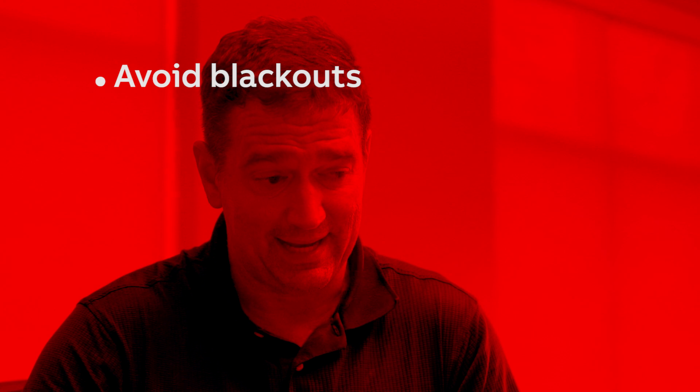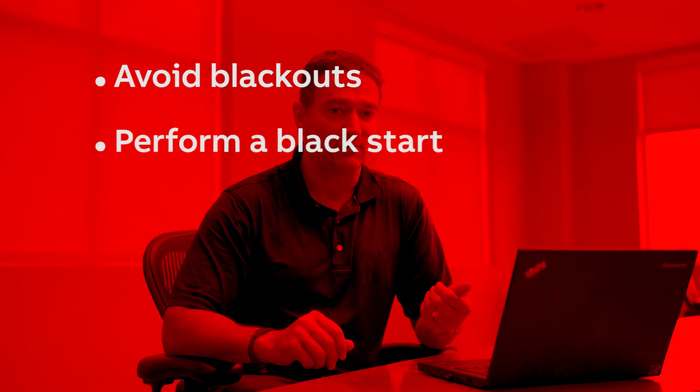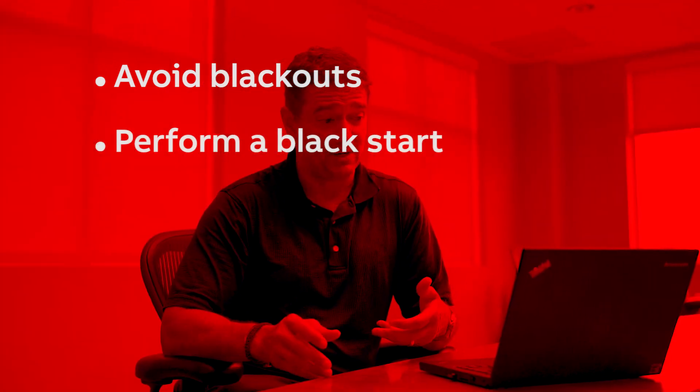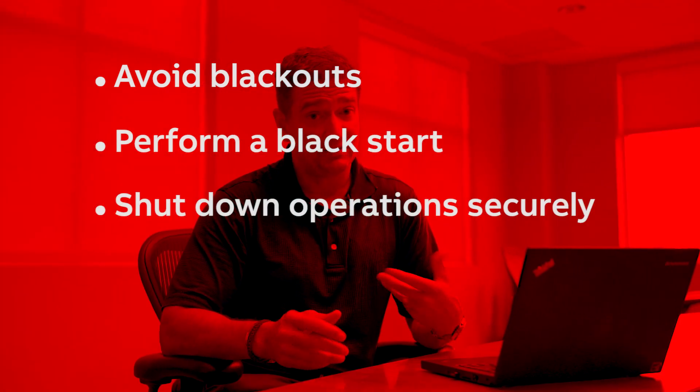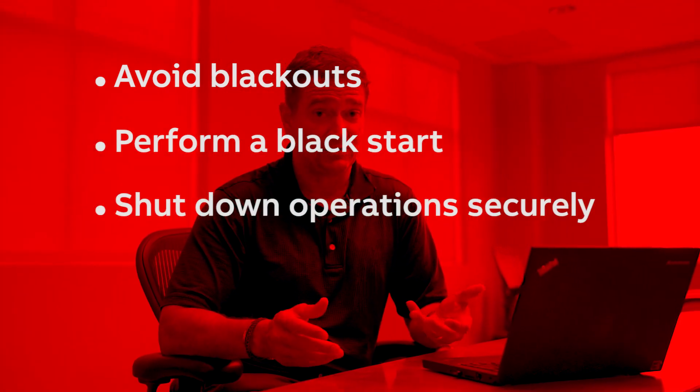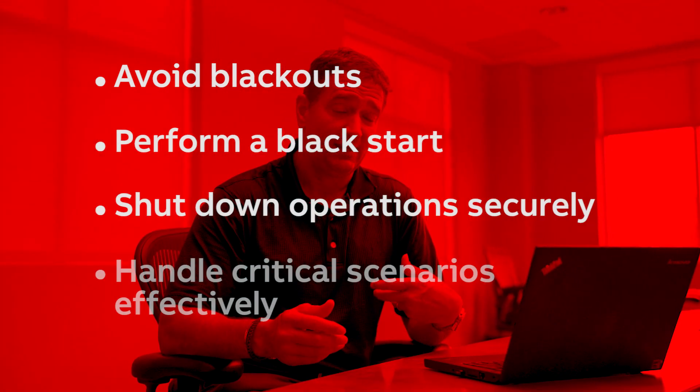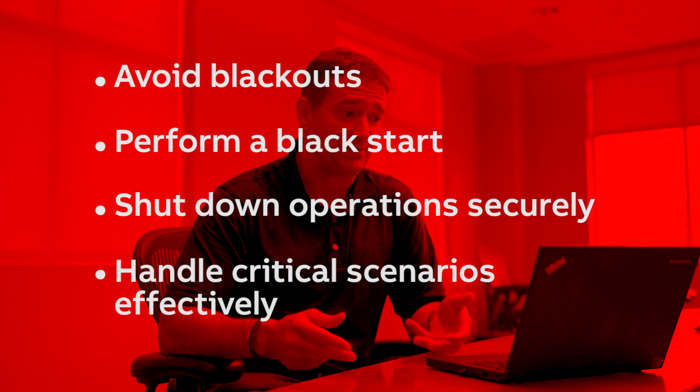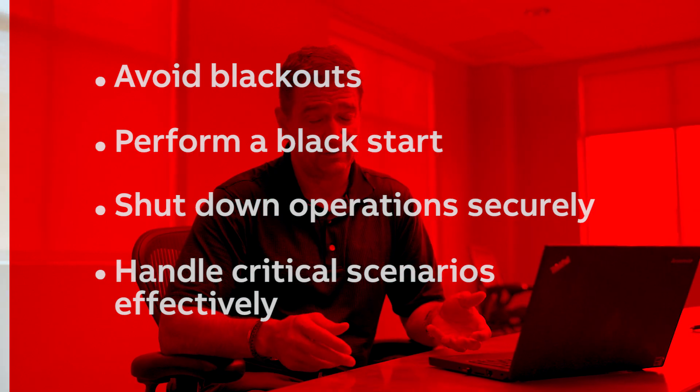I'm here to talk to you today about ABB Process Power Simulator, which provides a realistic training experience to help your operators learn how to avoid blackouts, perform a black start, shut down operations more securely, and handle many other critical scenarios more effectively.